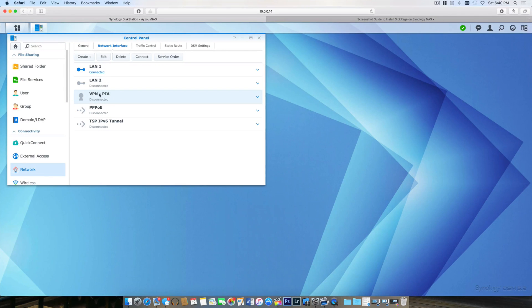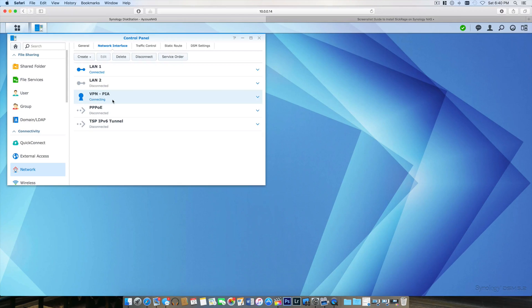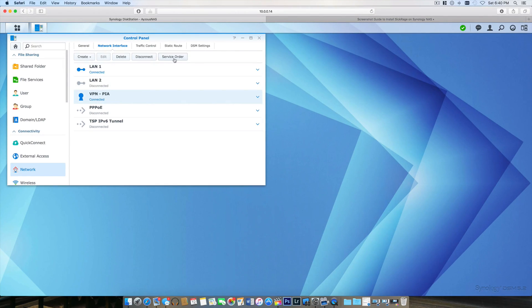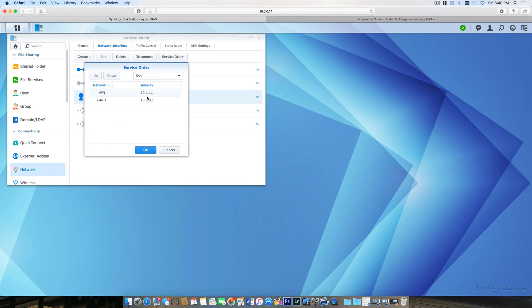It's connecting. Once it is connected—and it should connect correctly here—you want to hit Service Order and ensure that your VPN is set to first priority. You want it to be number one, otherwise it's still going to use your normal LAN port for all its data.